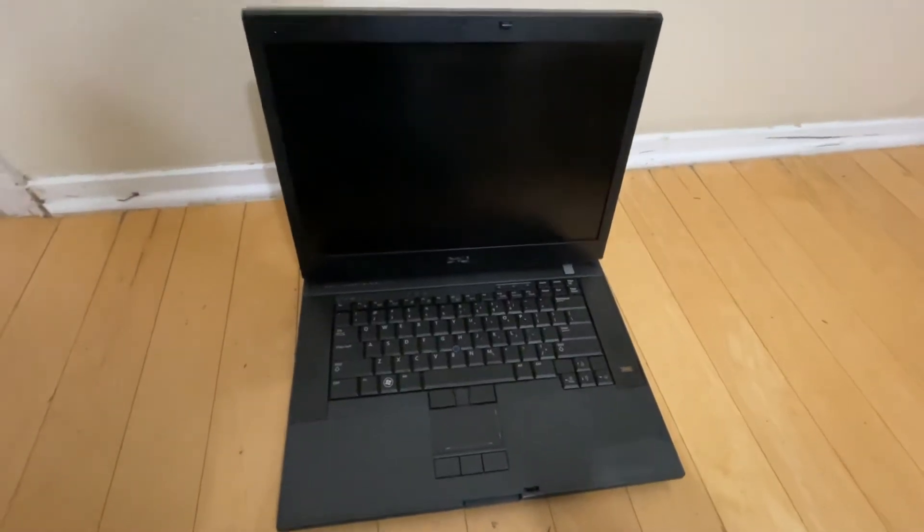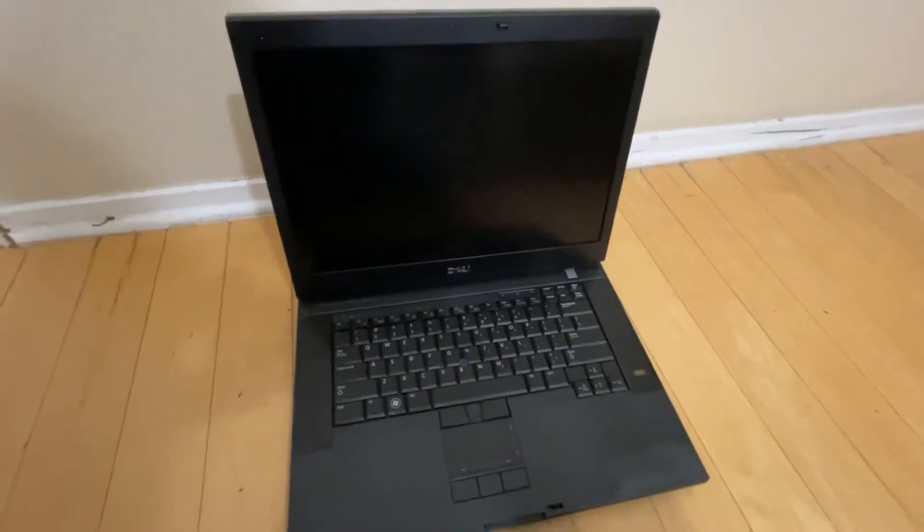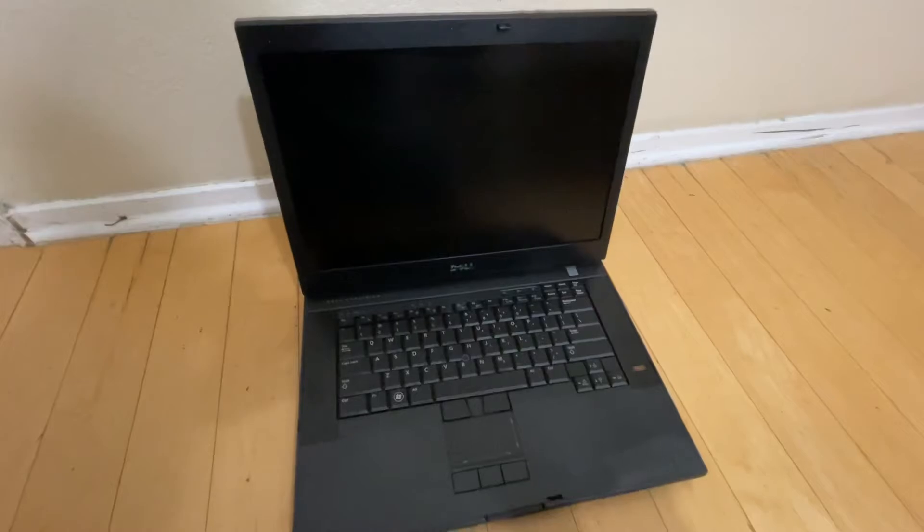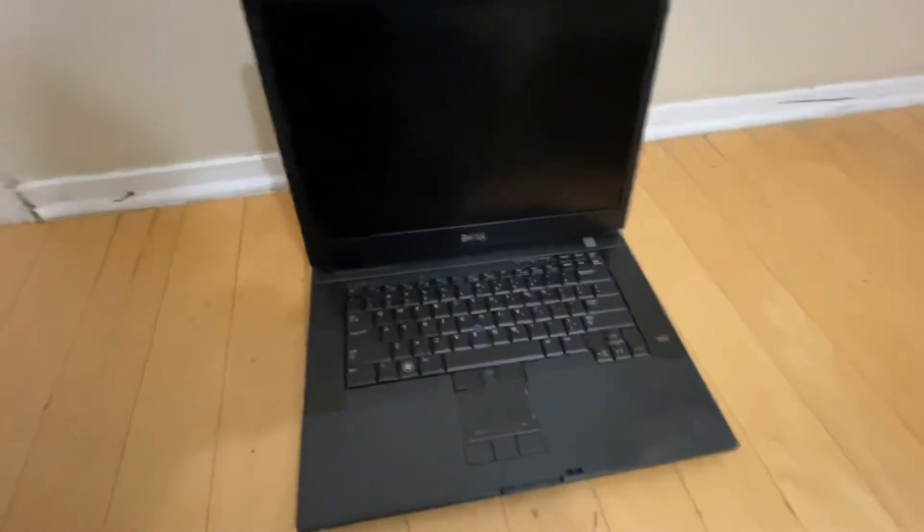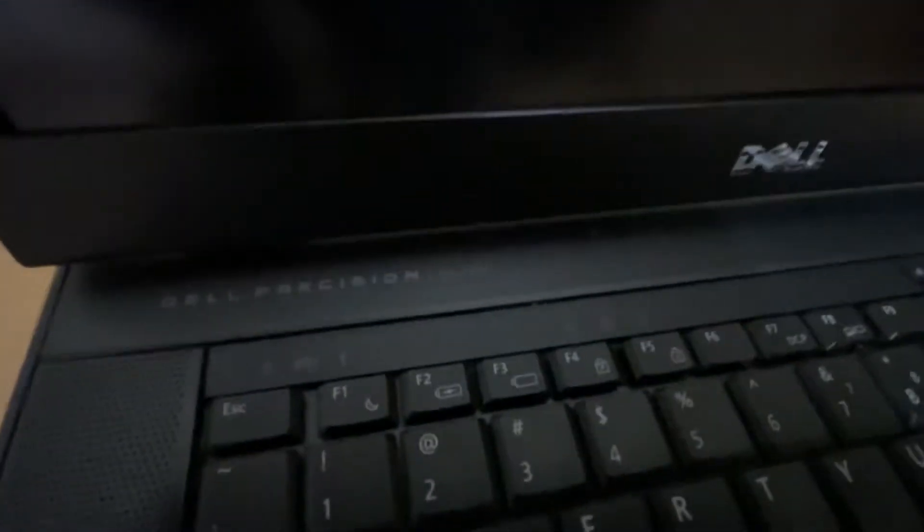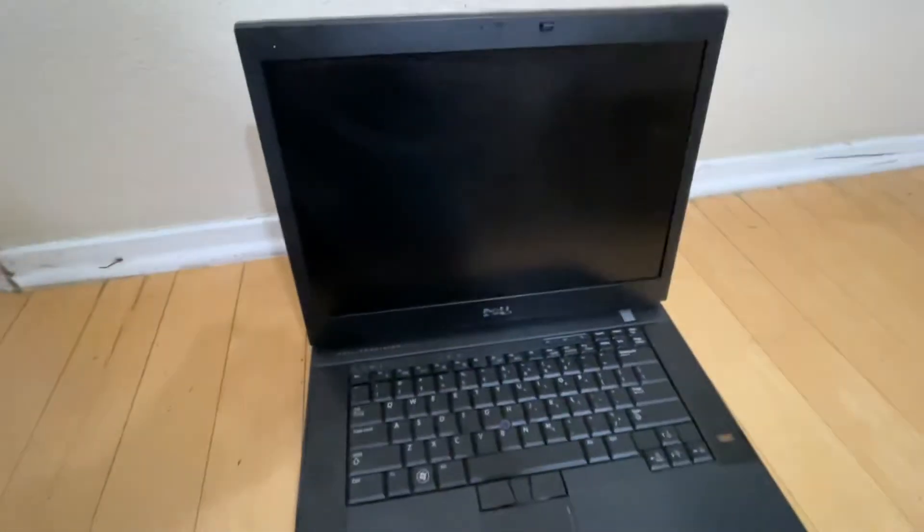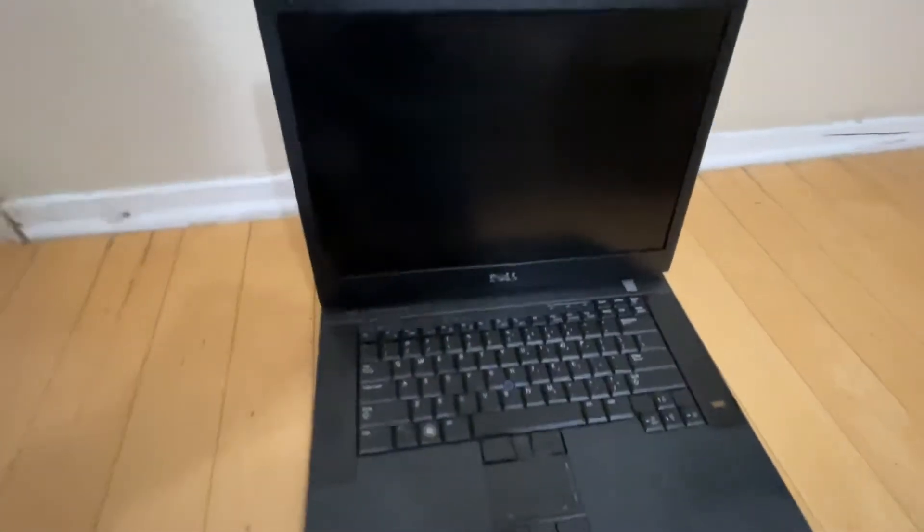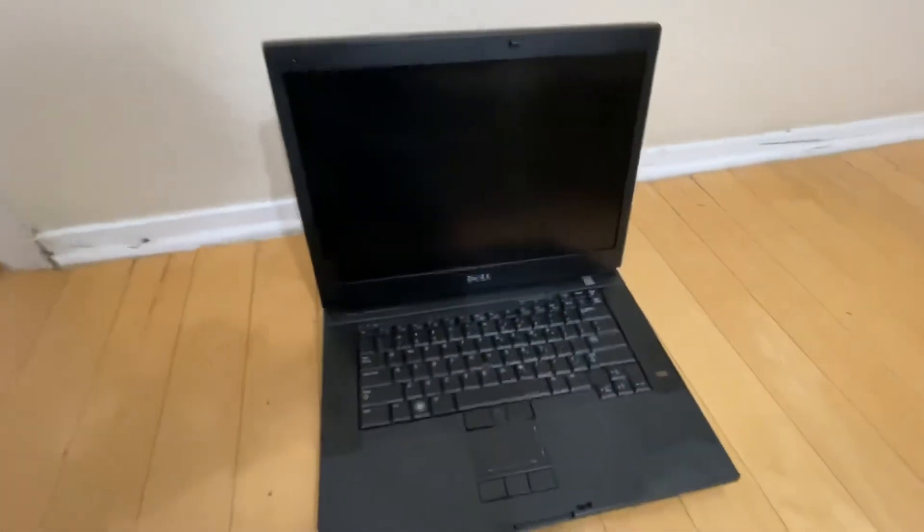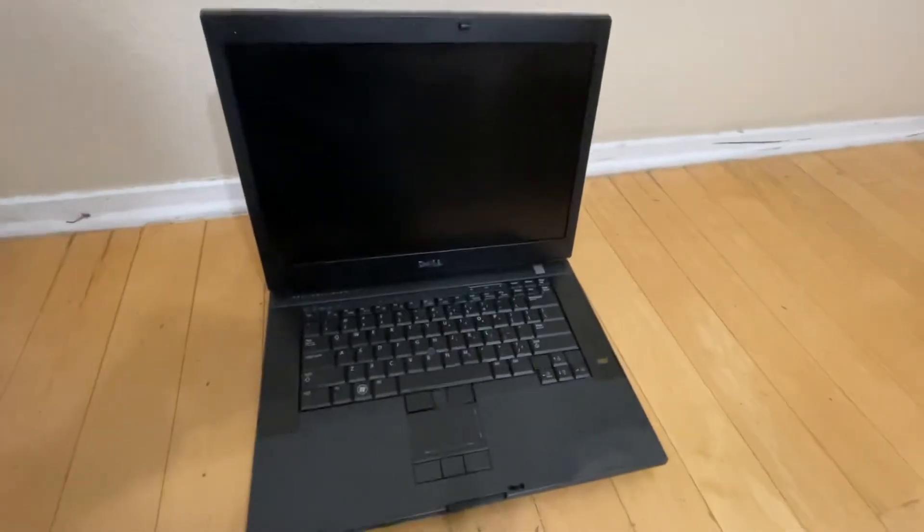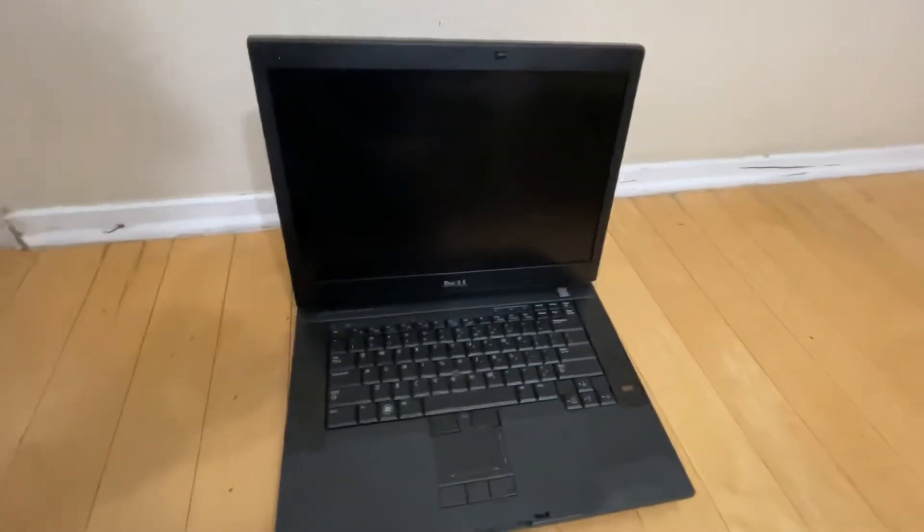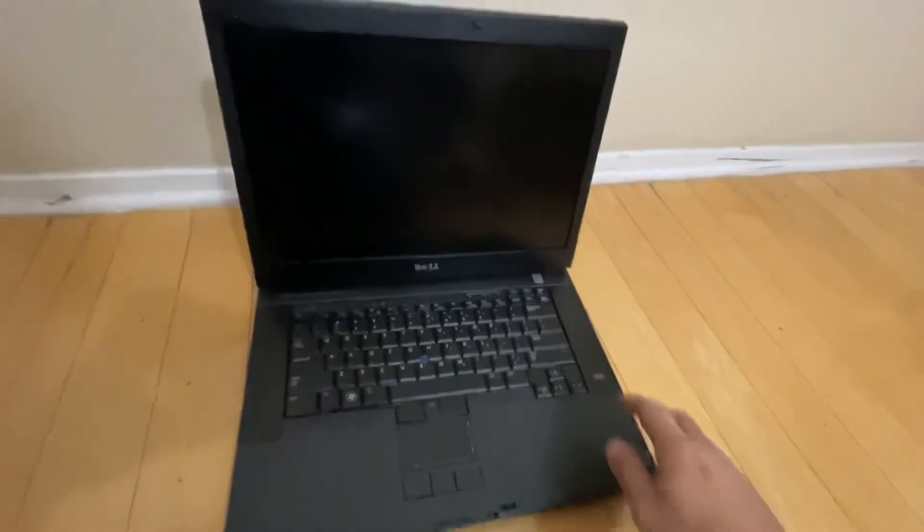Well hello friends, this is World Electro Parts. I wanted to show you this computer. This is a Dell Precision M4400 and it's an old computer by today's standards with a Core 2 Duo processor.